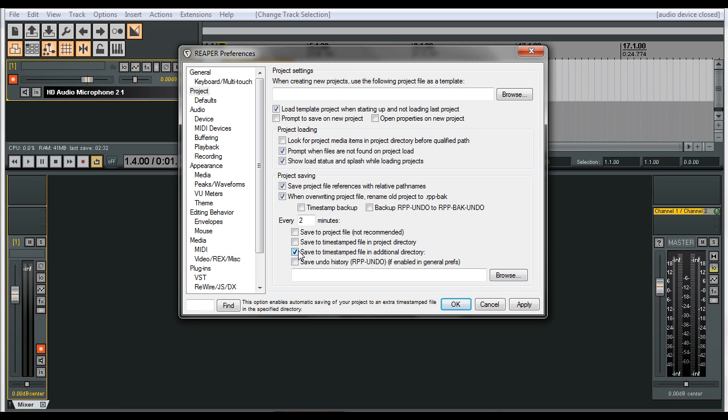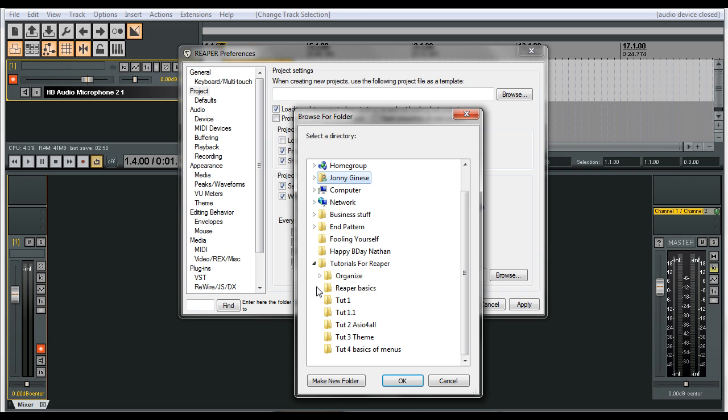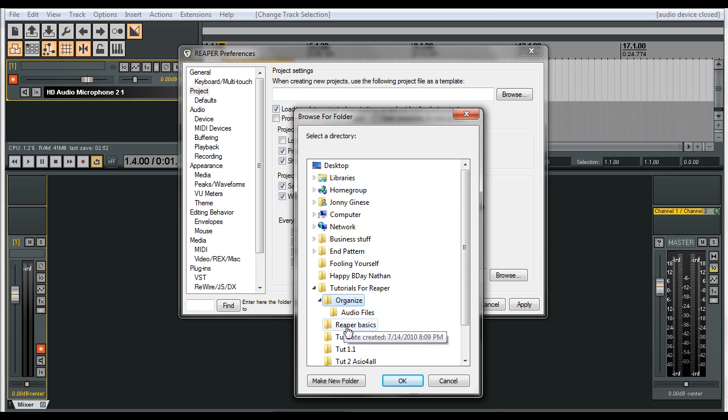And then what you have to do is browse to your actual session that you're recording. So mine's over here, tutorials reaper, organize.